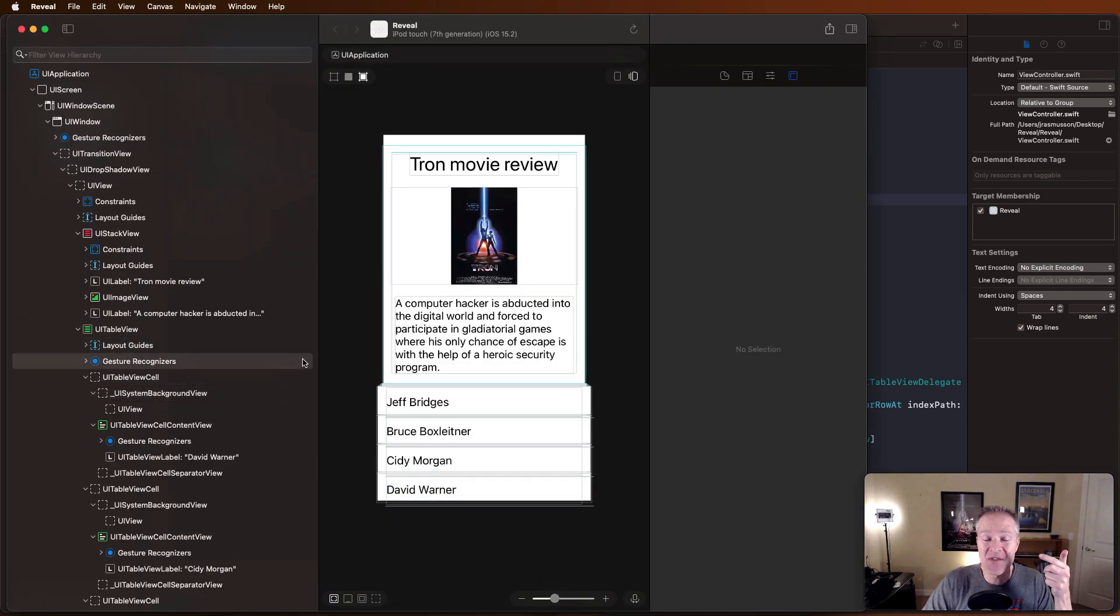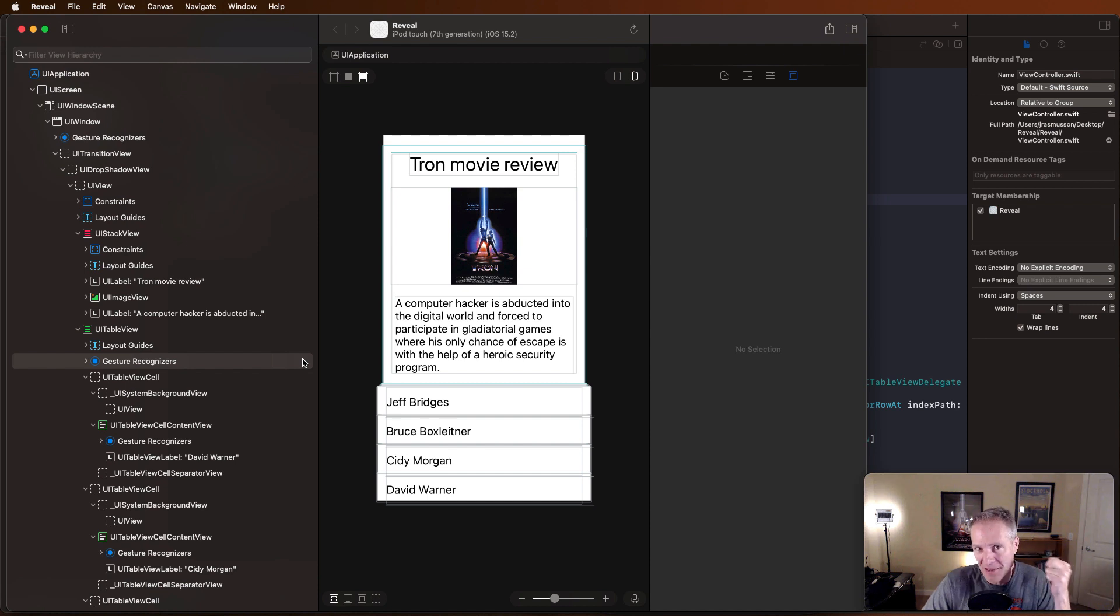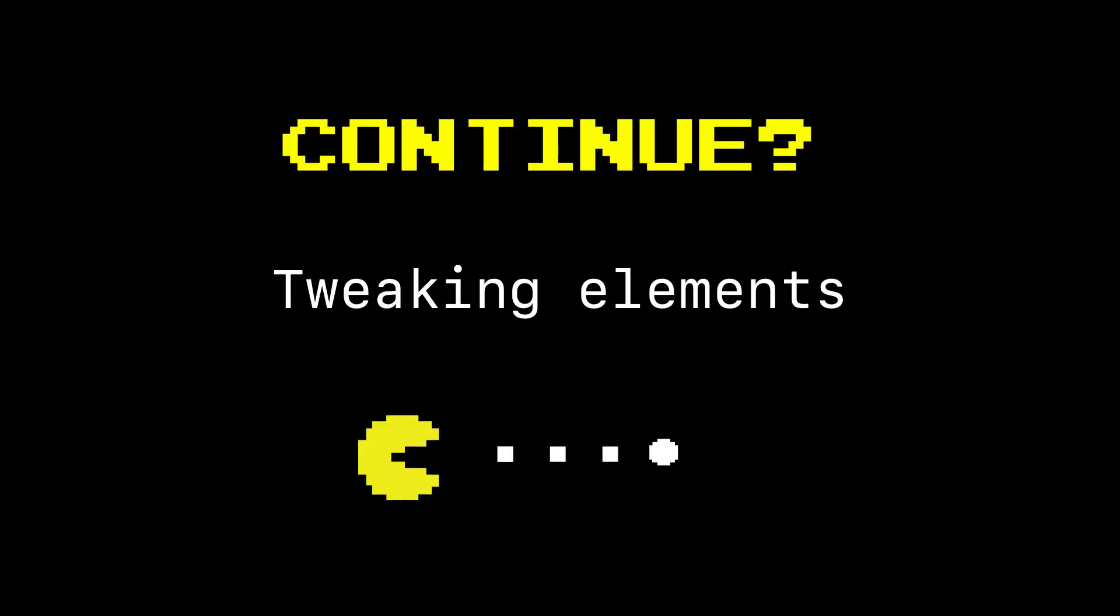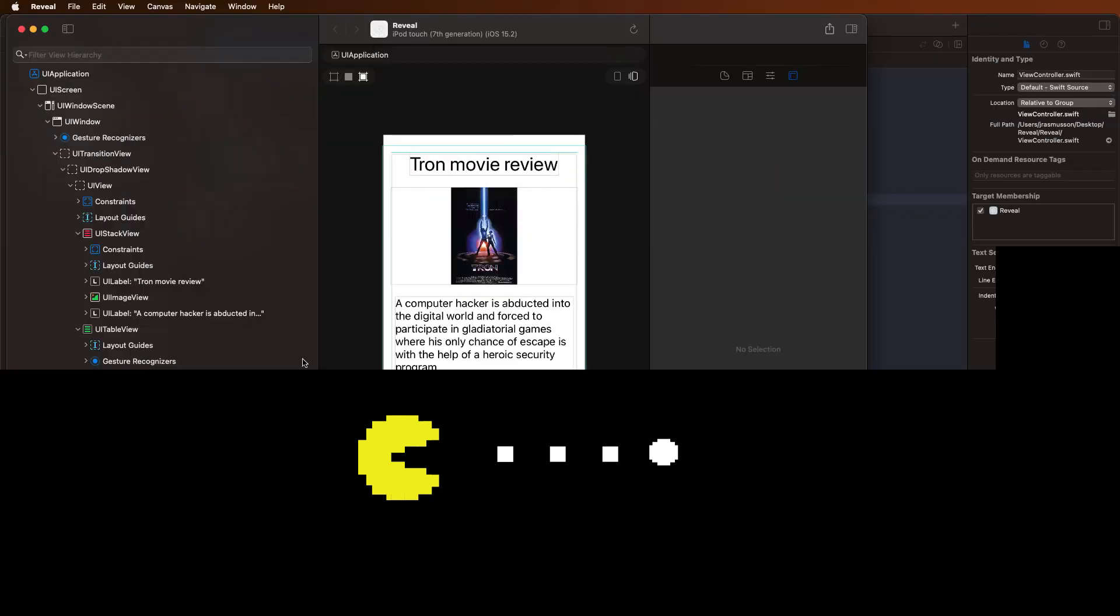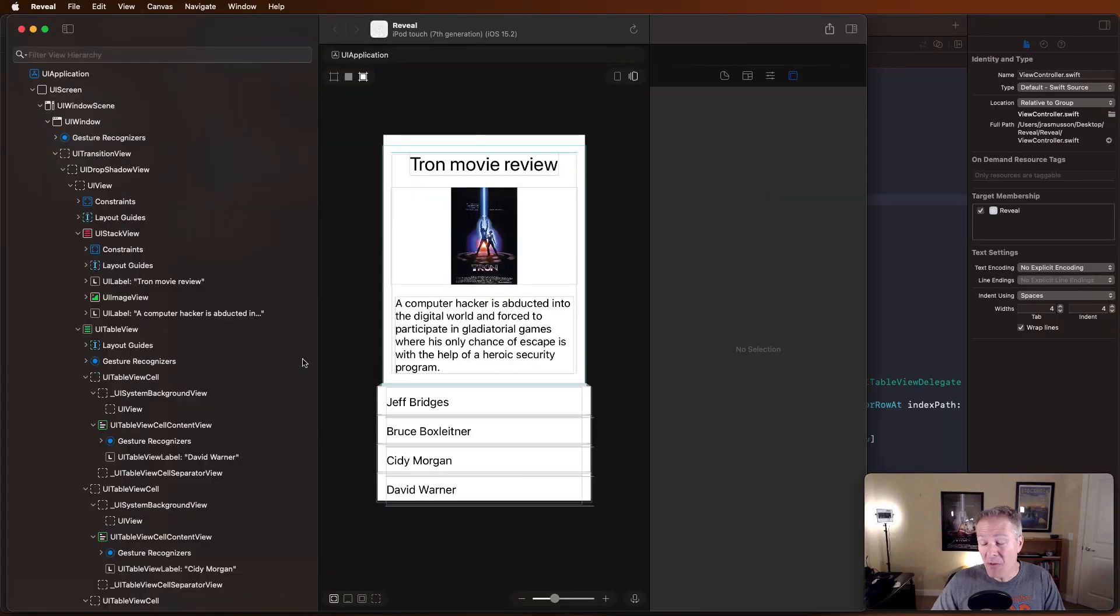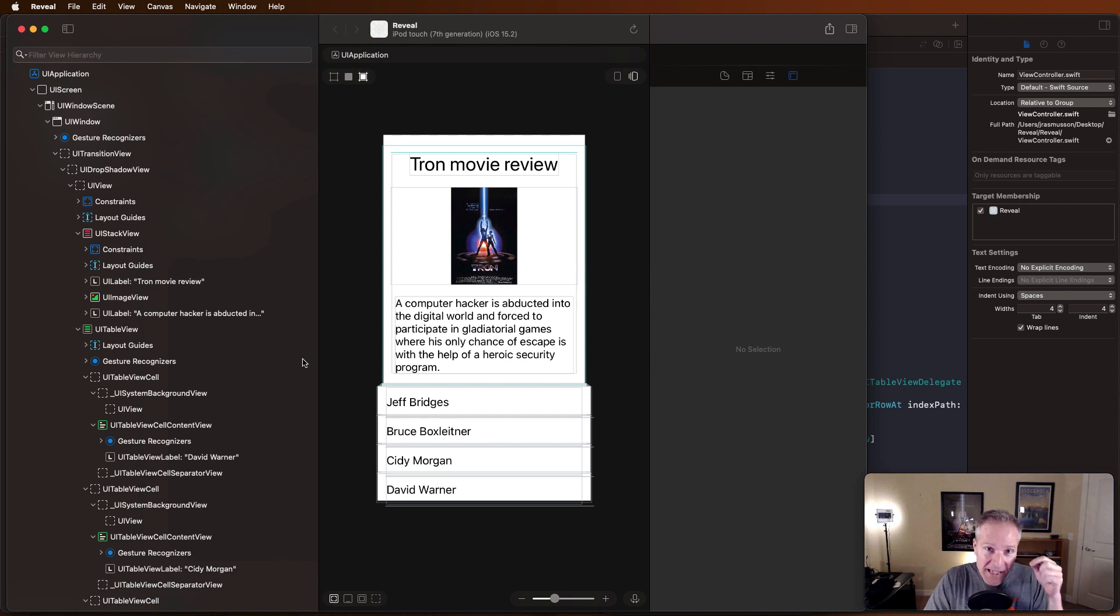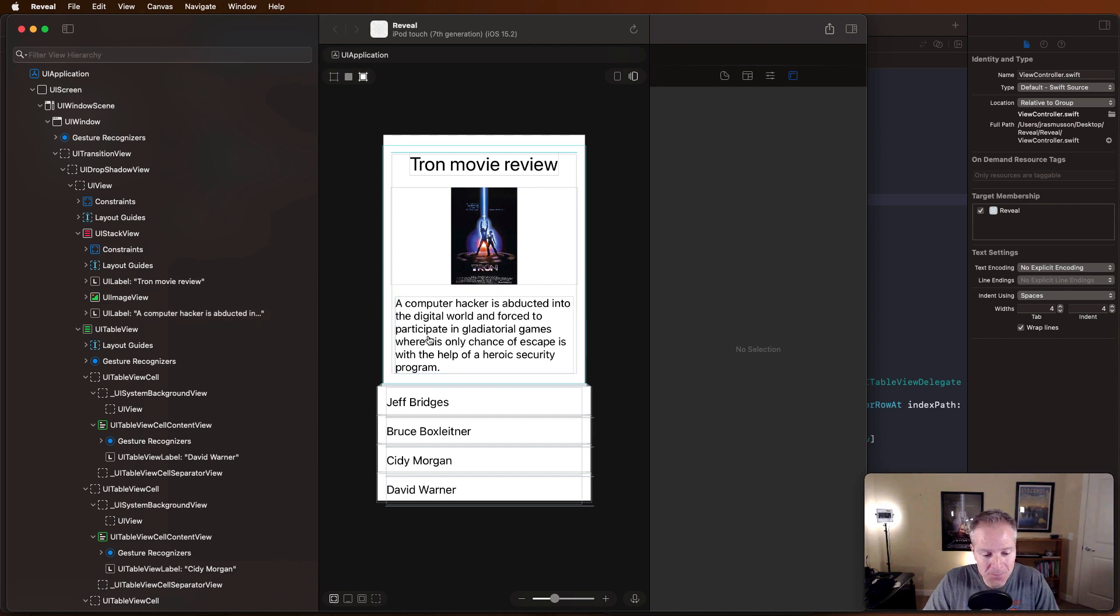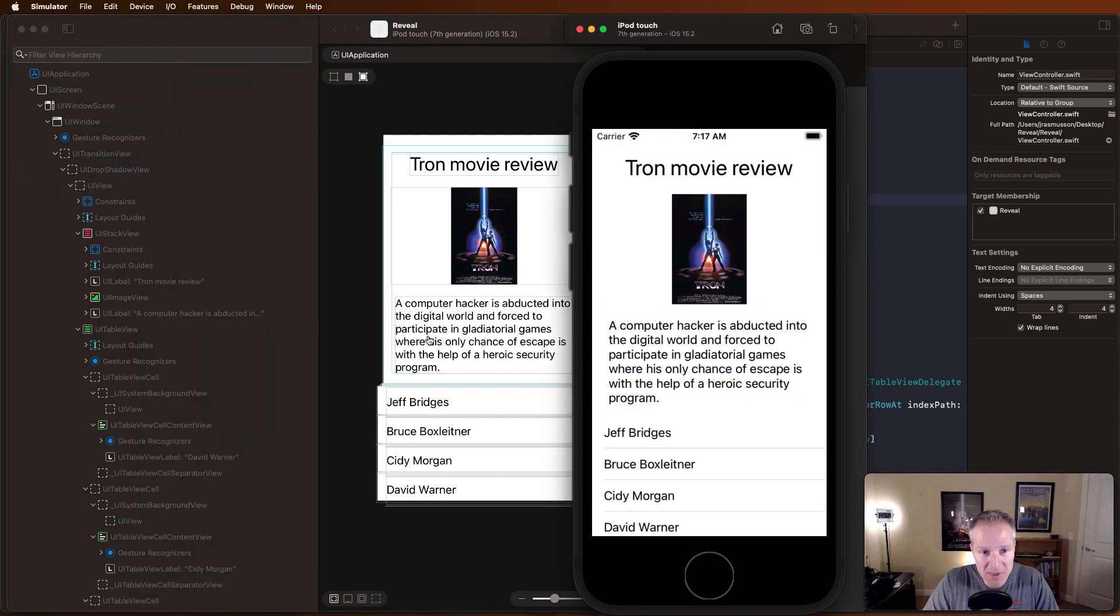But Reveal's not only great for finding broken constraints. It gives me the ability to change attributes in my simulator and view them in real time.